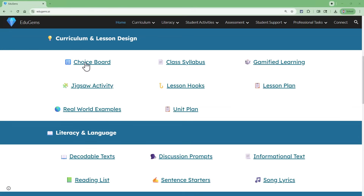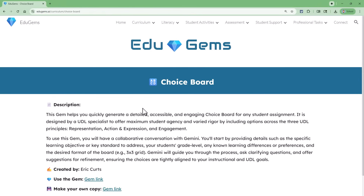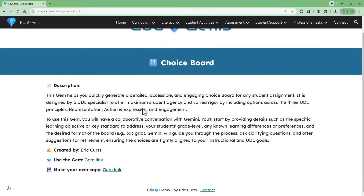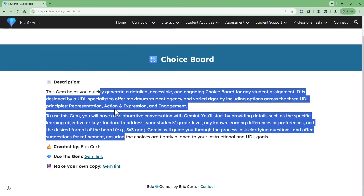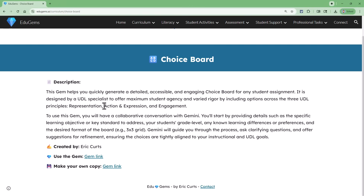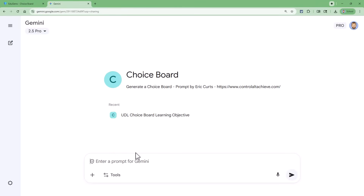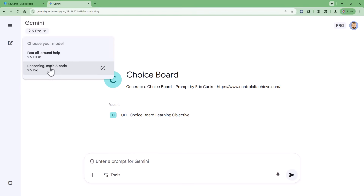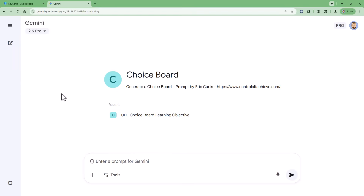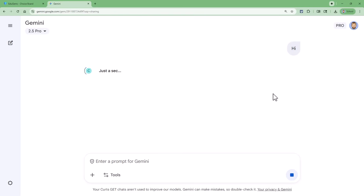To use any of these, simply click on the gem you're interested in, and that will open up a page where you can read all about what that gem is designed to do and who created it. If you want to use the gem, just click the link next to 'use the gem.' A new tab is going to open up and the gem will get loaded up into Gemini, ready to go. I would recommend switching to 2.5 Pro so that you get the best possible responses, and as always, I usually start by saying 'hi' to kick off the conversation. After that, it'll continue on as normal.